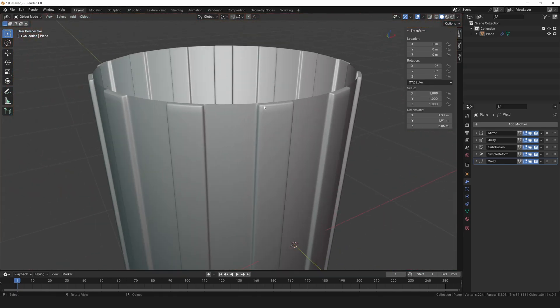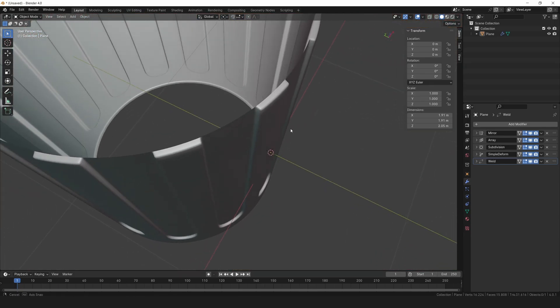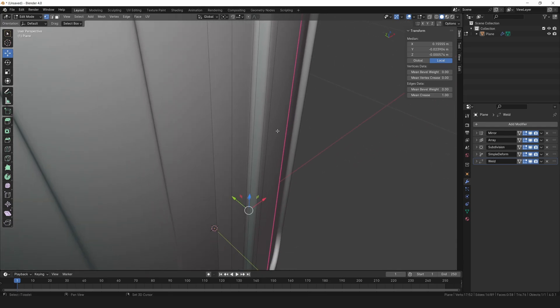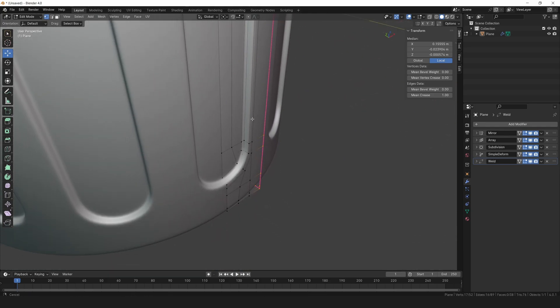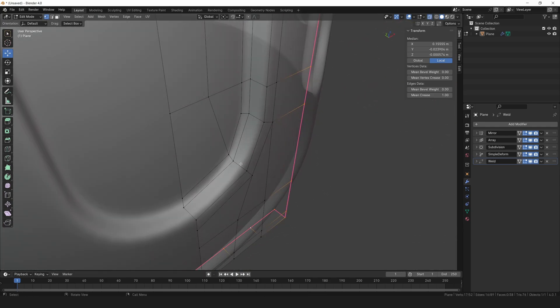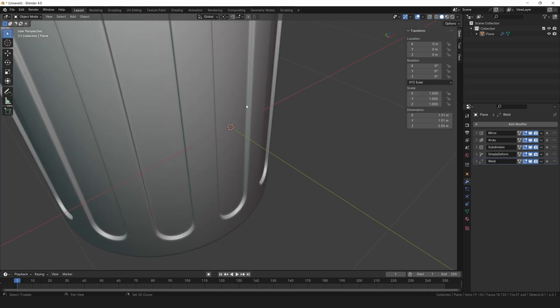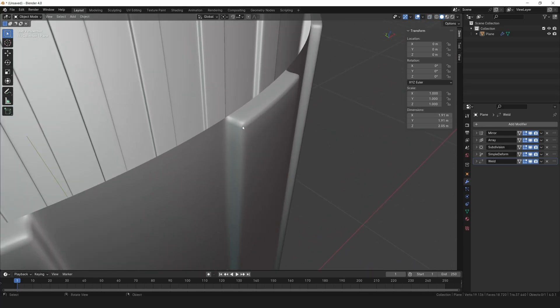Now we can move on to shaping the top part of the knob. Before we jump into that, let's add a loop cut here to flatten out this area. Great!